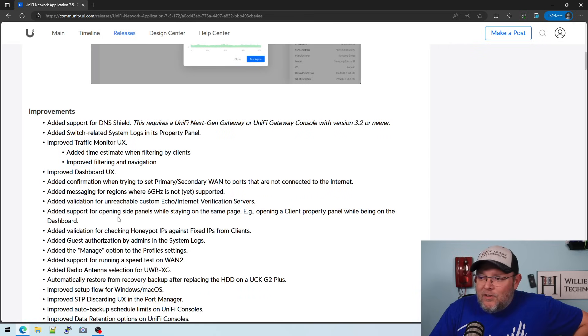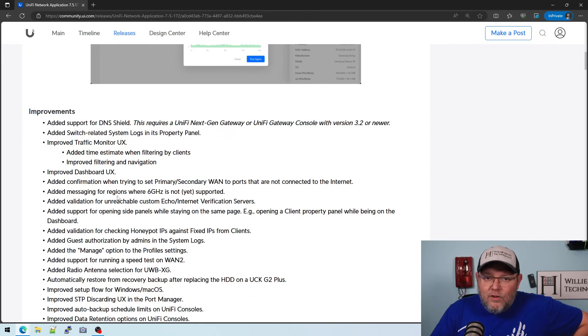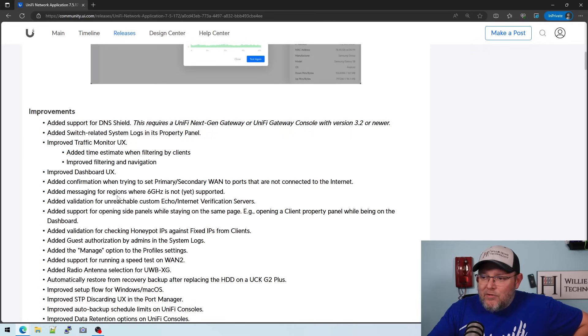You've noticed there's a lot of user interface improvements, additions, things like that.